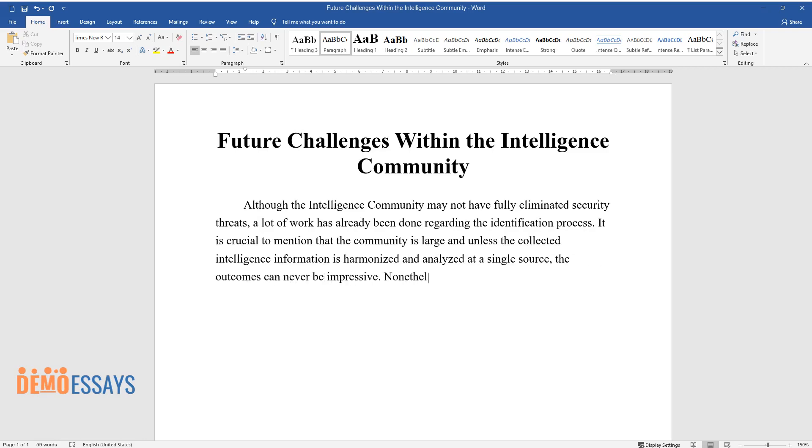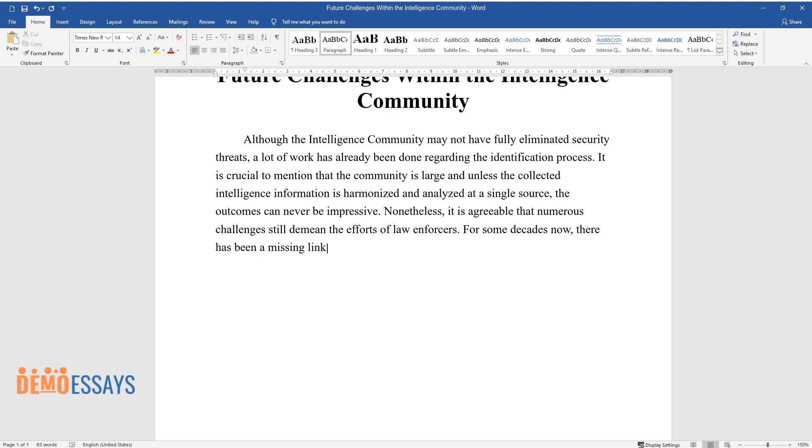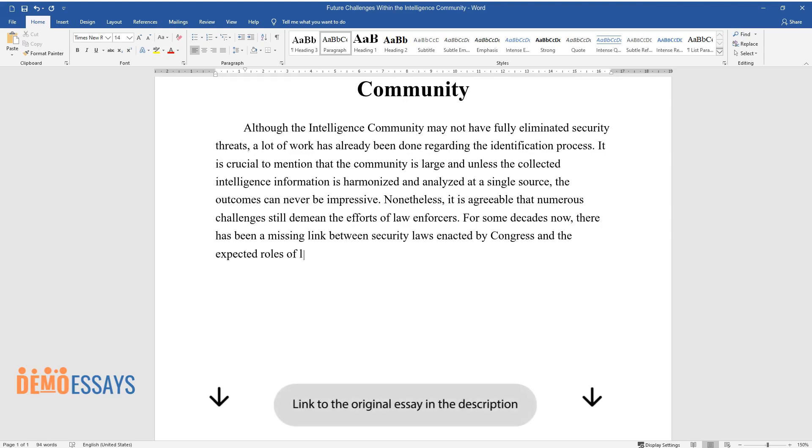Nonetheless, it is agreeable that numerous challenges still demean the efforts of law enforcers. For some decades now, there has been a missing link between security laws enacted by Congress and the expected roles of law enforcers.